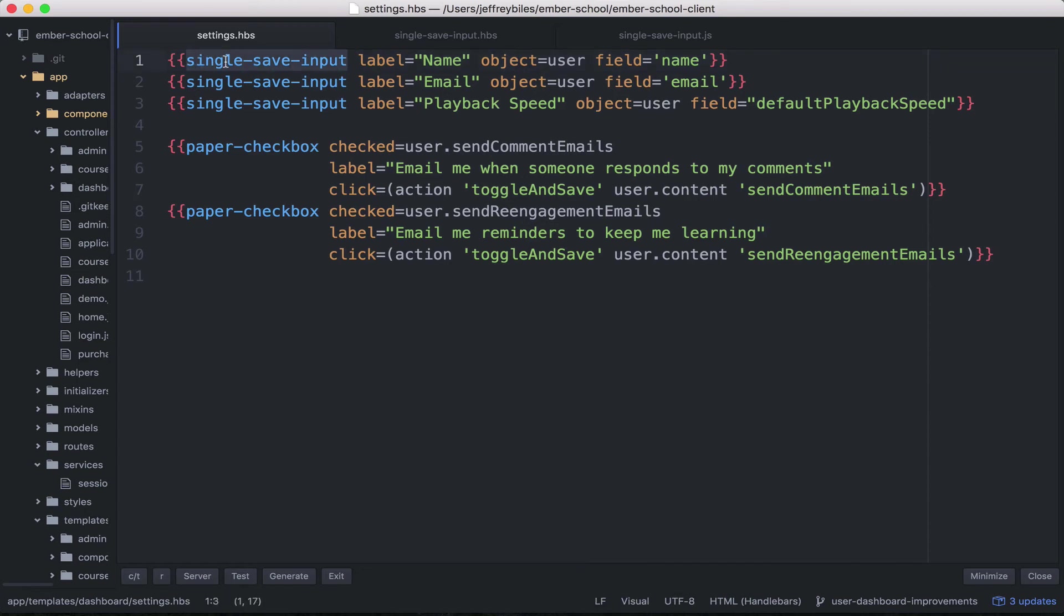First, because I don't think single save input is the right name. I don't know what the right name is.